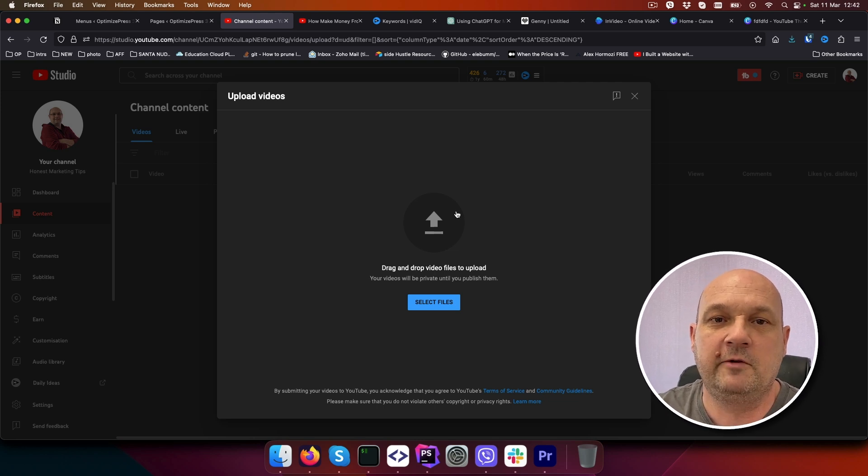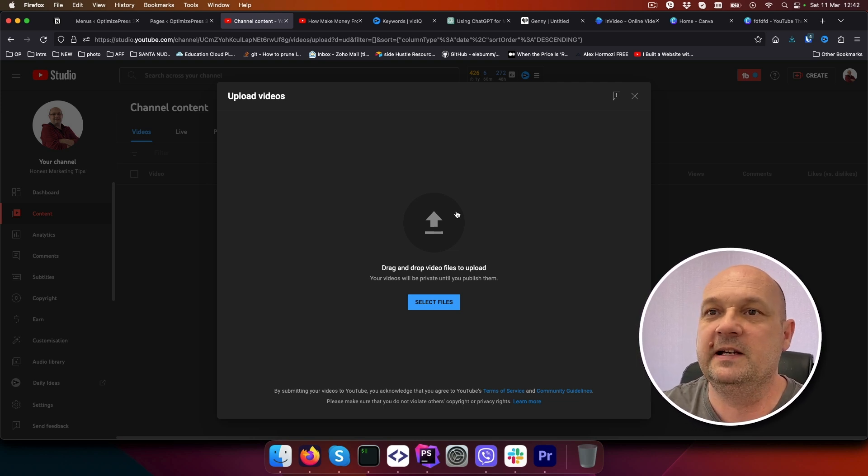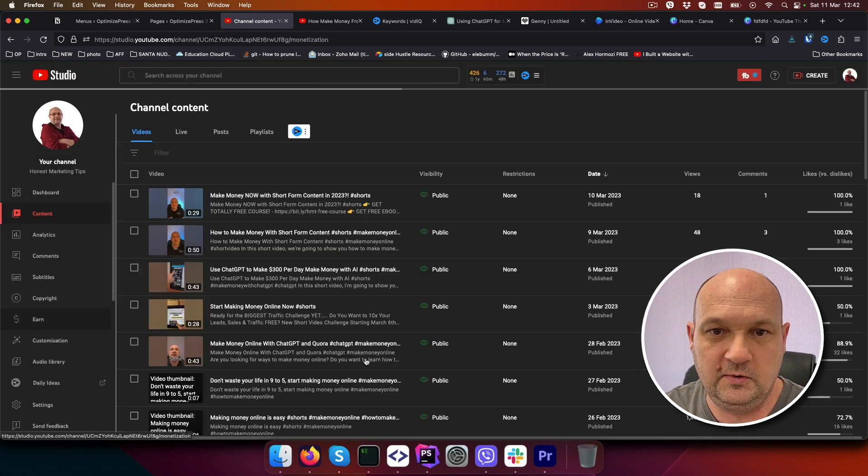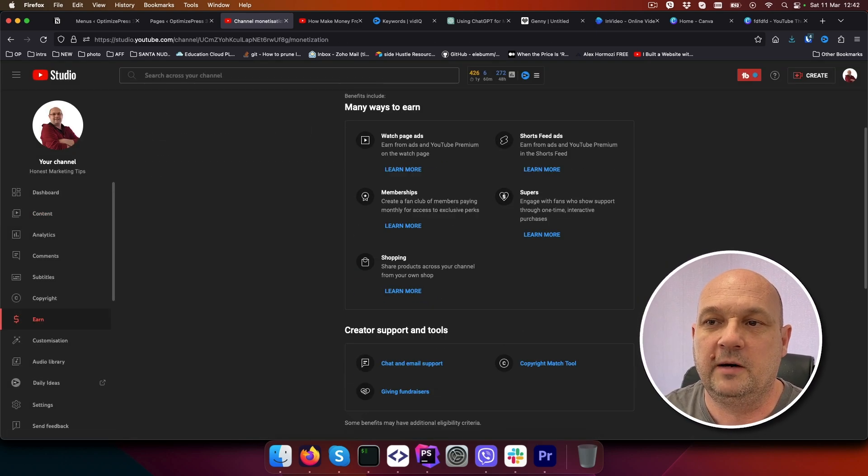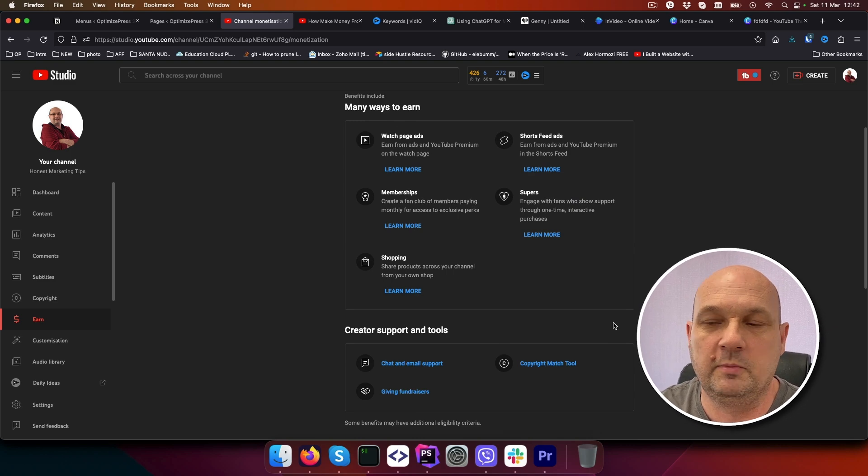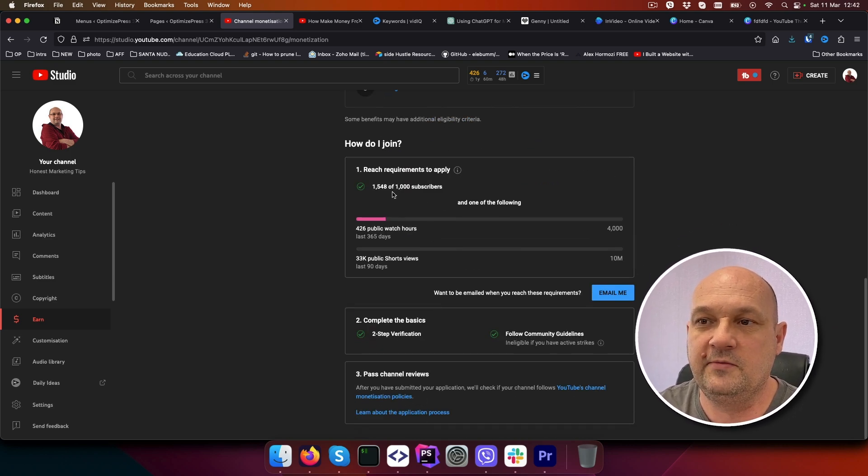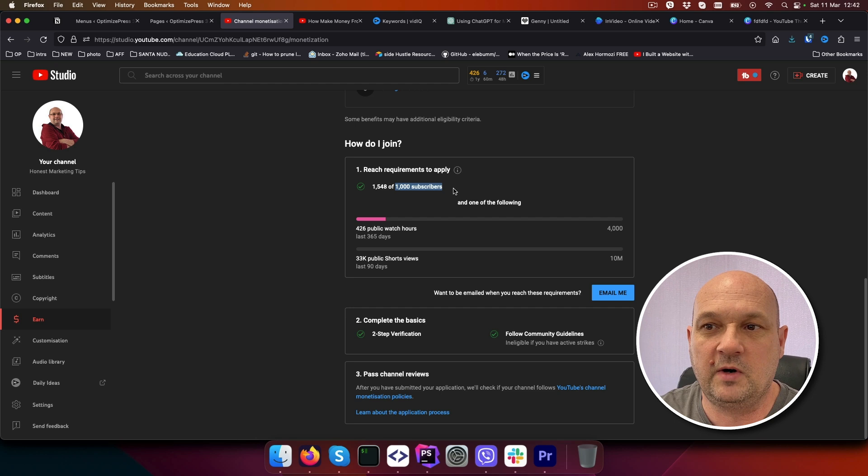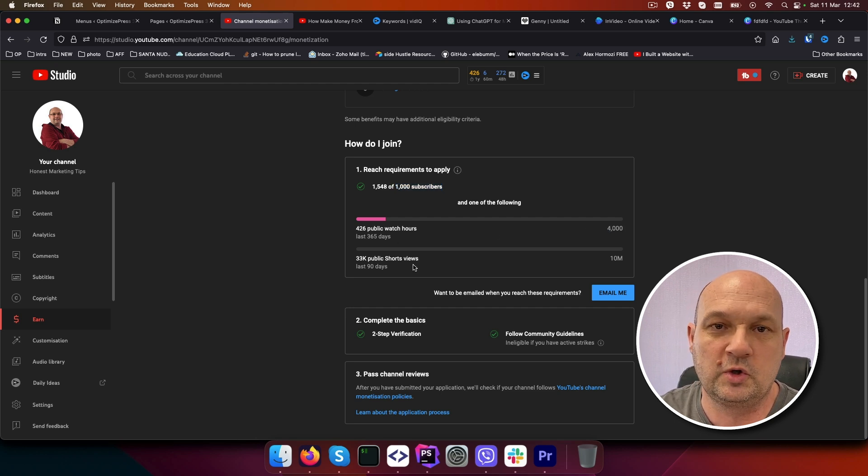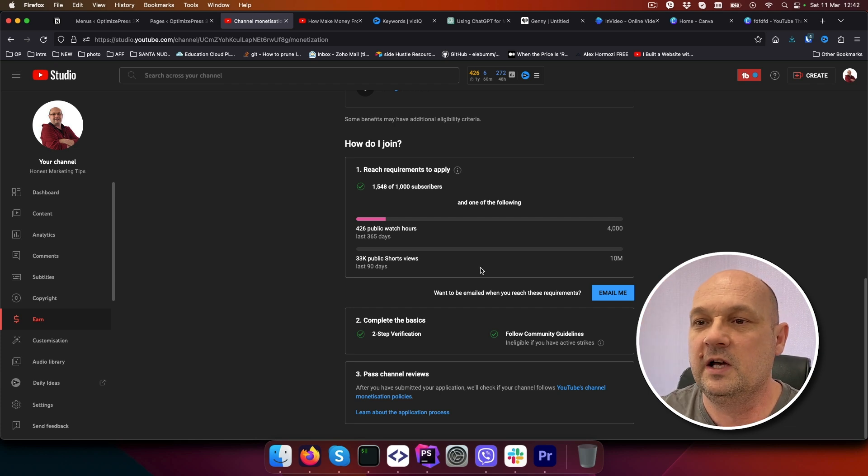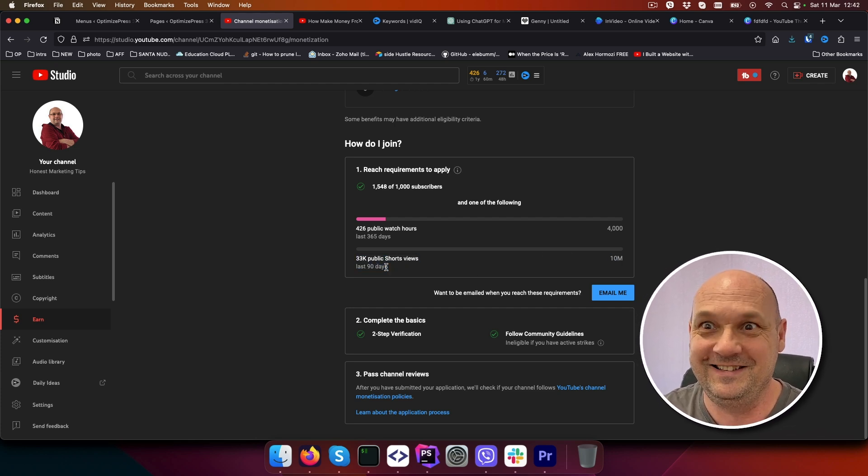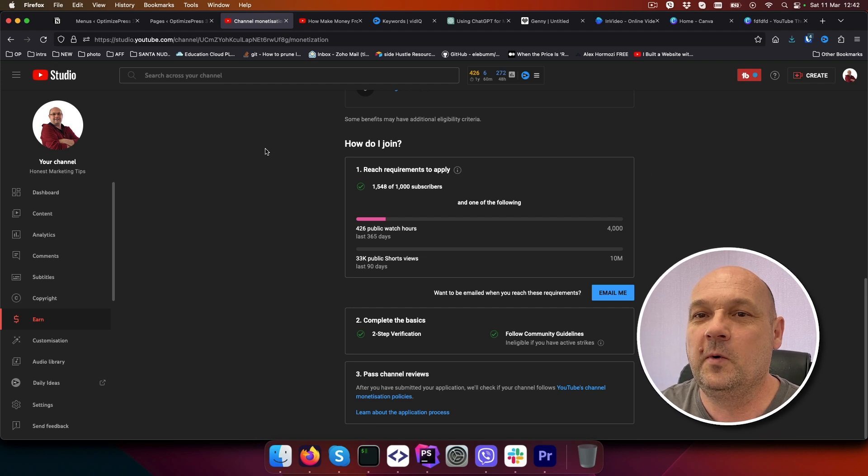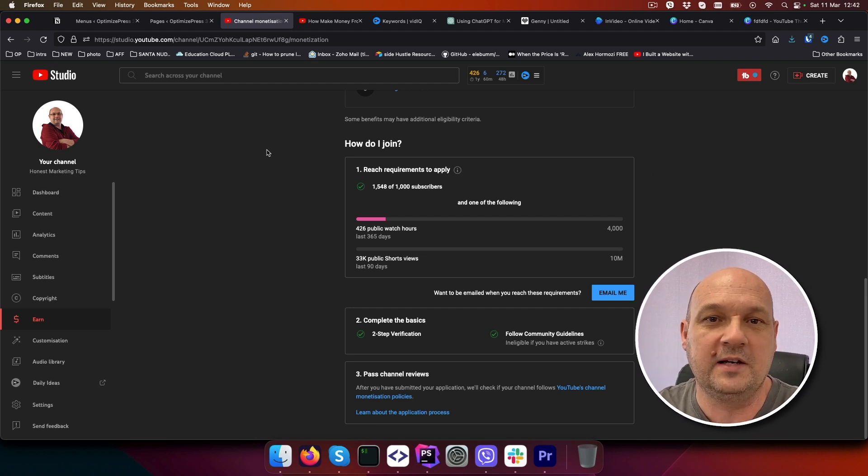There are several ways you can monetize this. One of the ways is if you go to Earn on YouTube, you can apply to the YouTube Partner Program, but you need to have at least 1,000 subscribers and 4,000 watch hours, or if you are doing YouTube shorts, which is like vertical videos, 10 million views in the last 90 days.